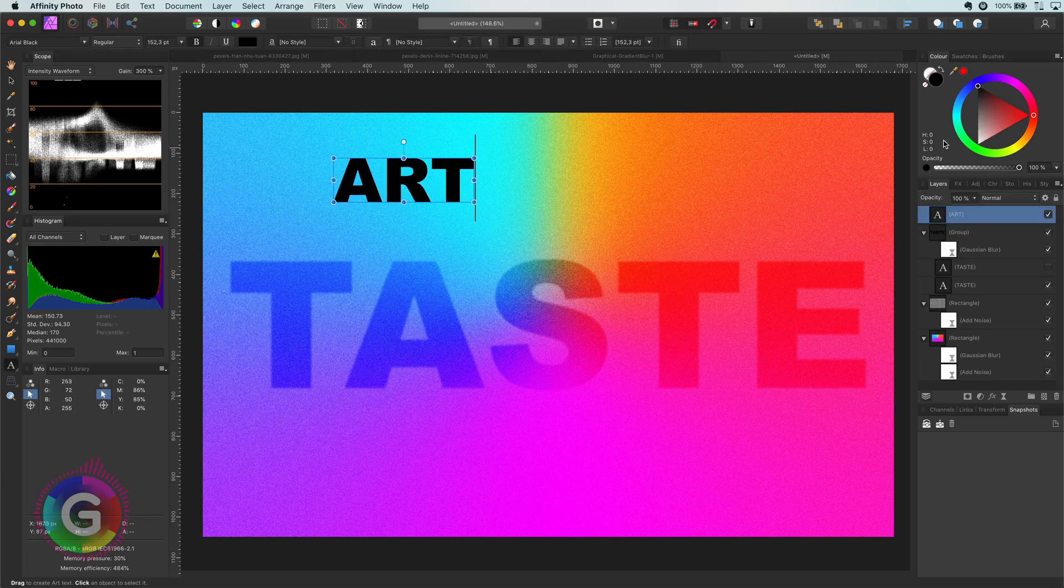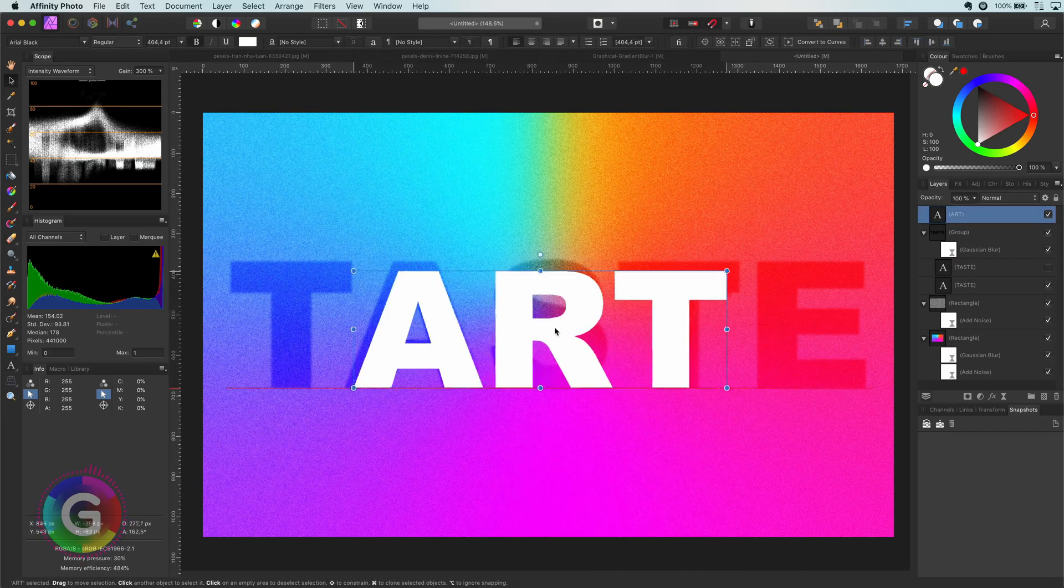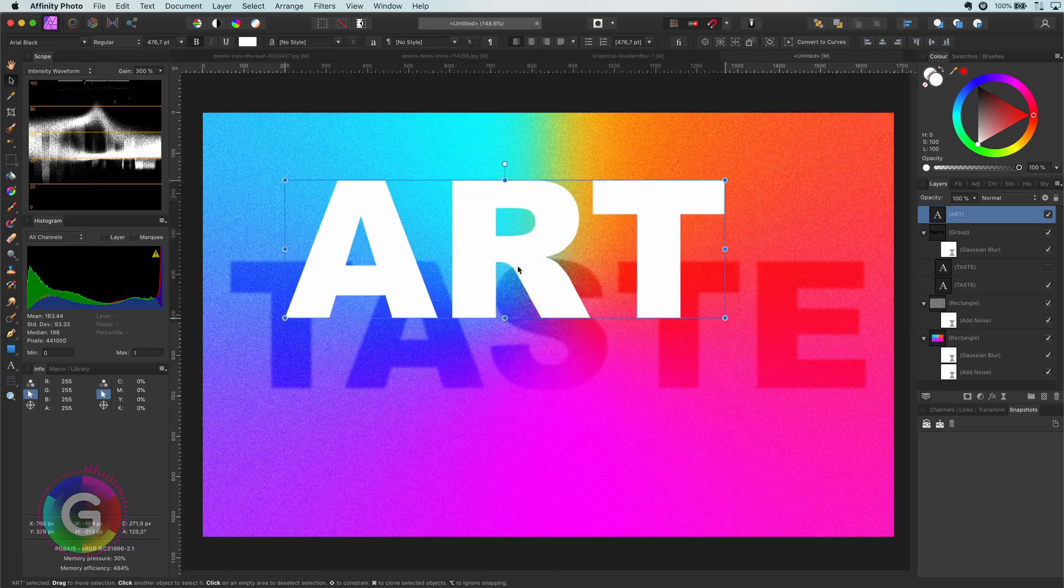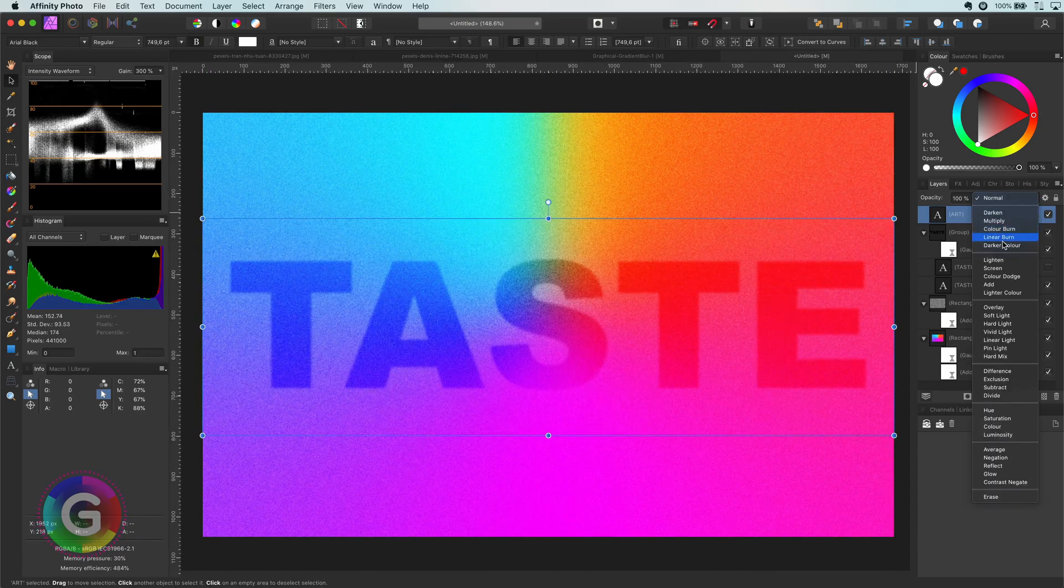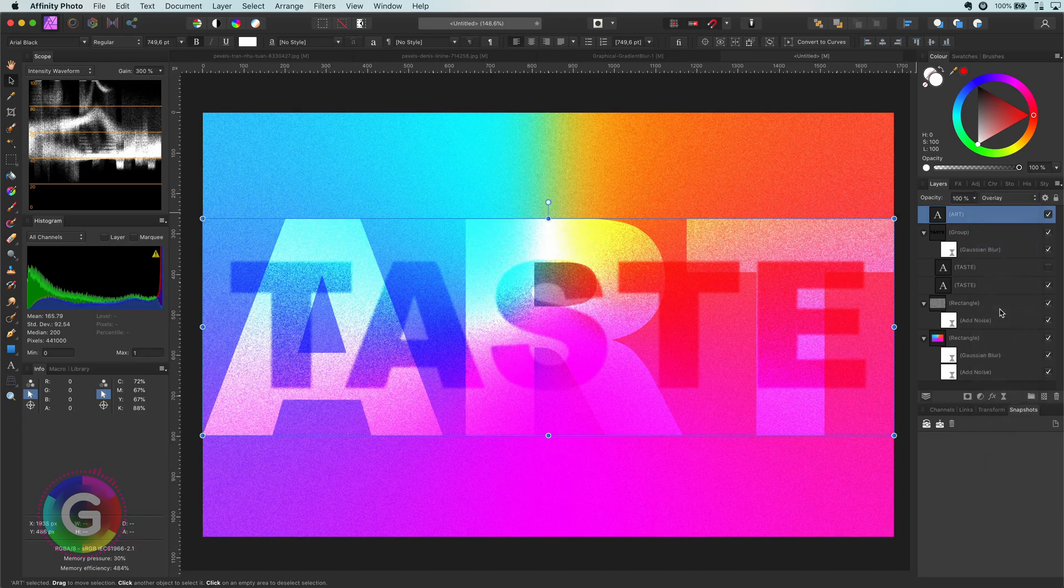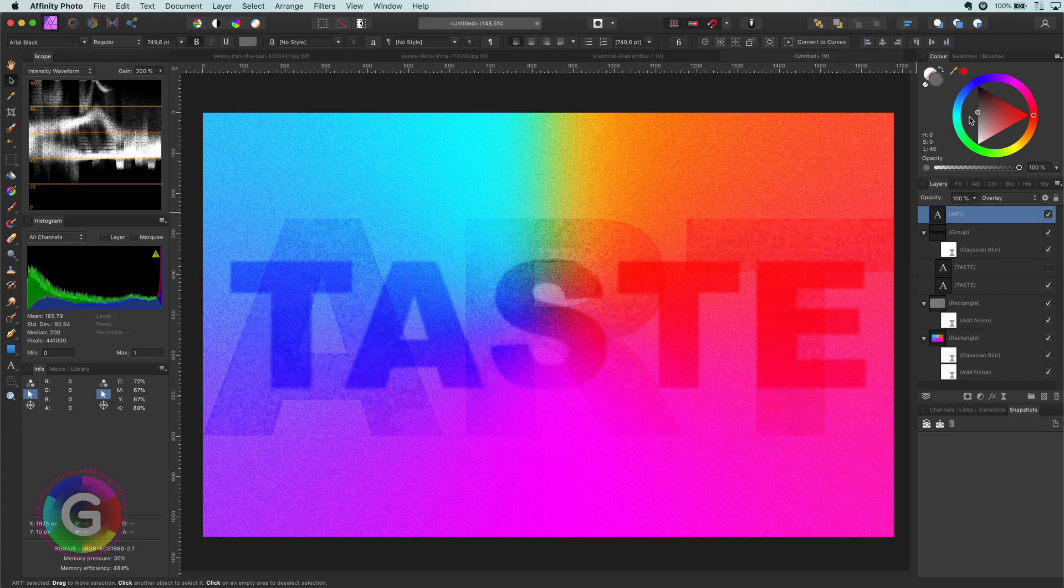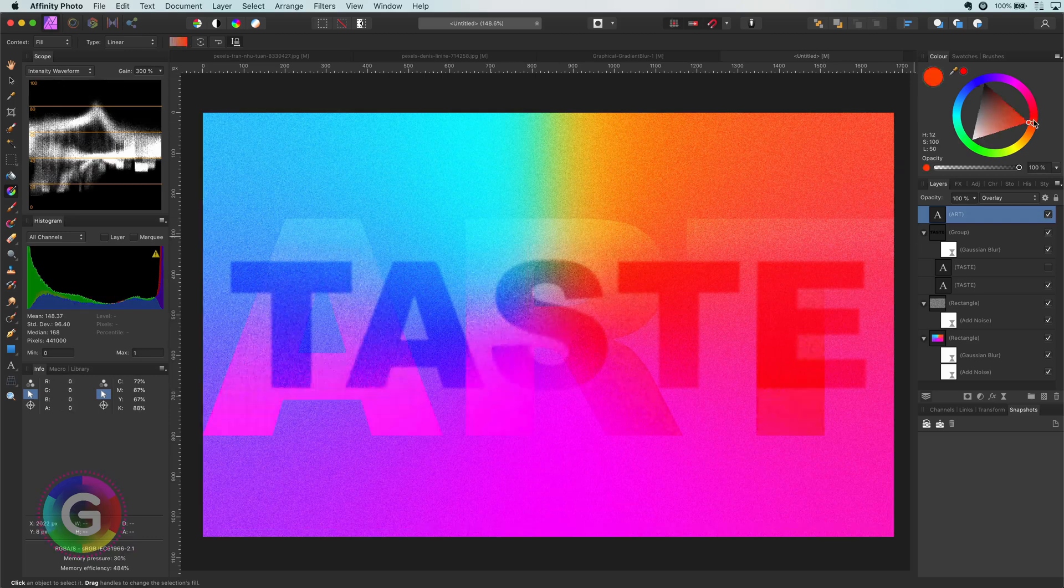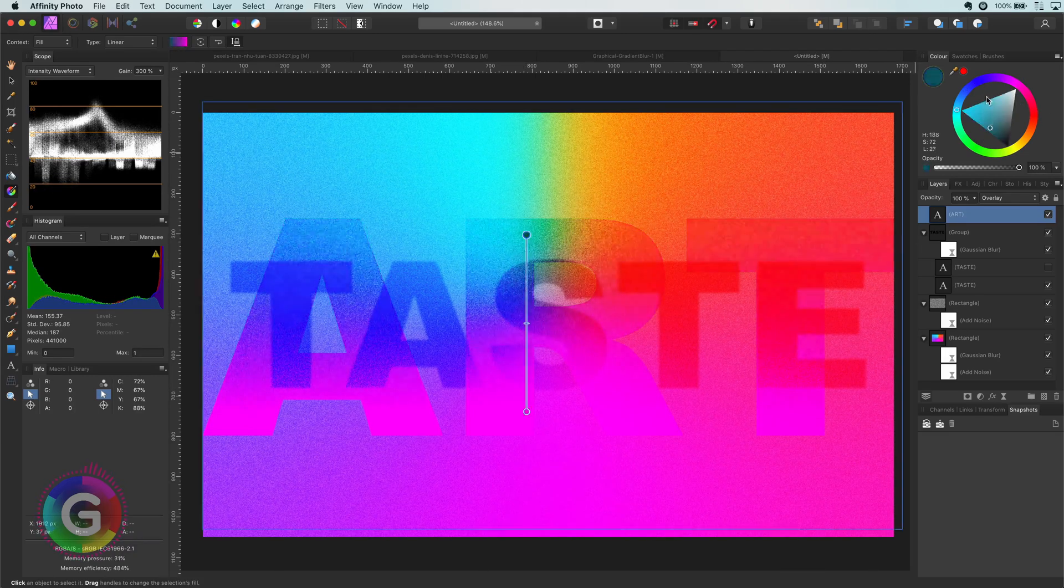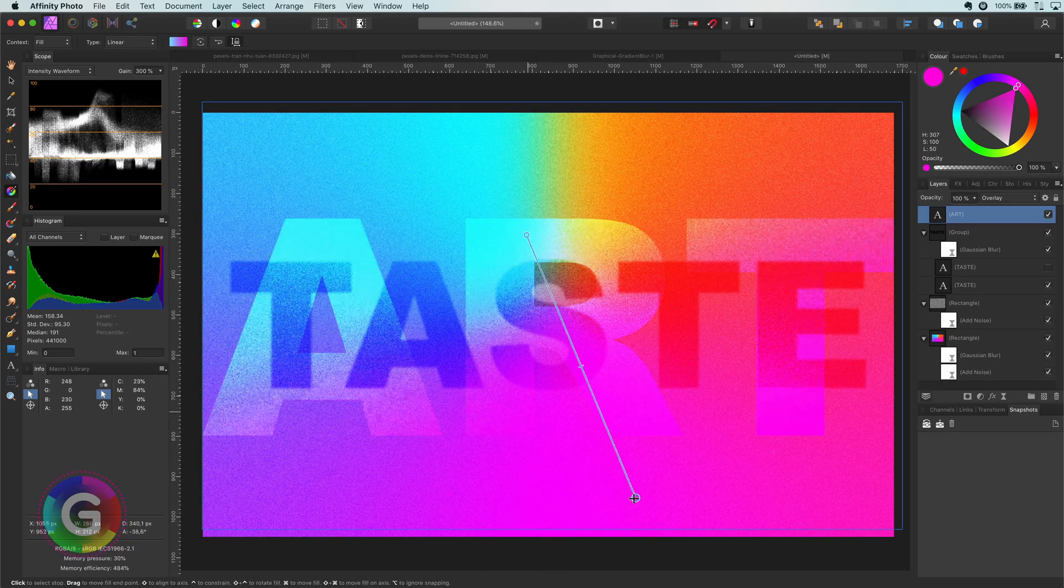I can add another text to it and make this bigger to fit the canvas. I will also set the blend mode of it to overlay. To make it more interesting we can change the fill of the text from a solid fill to a gradient fill. By playing with the gradient we can achieve interesting looks.